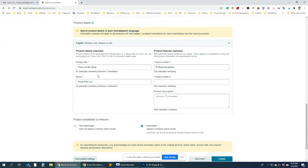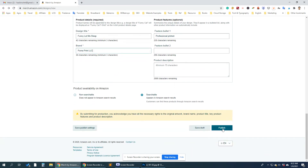Now you can just put the title, brand, and other information and publish your product. Hope you understand. If you have any questions, just leave them in the comment section and I will try to respond. Thank you for watching. Bye-bye.